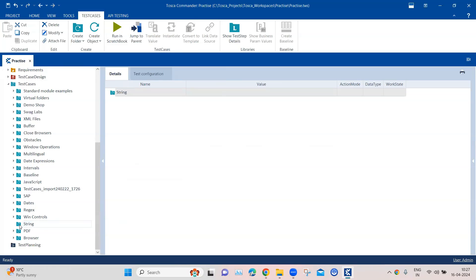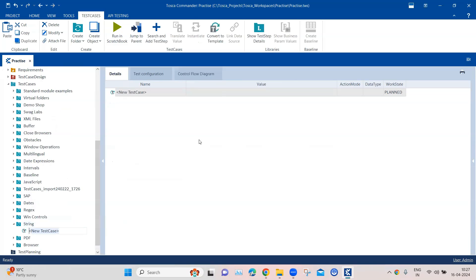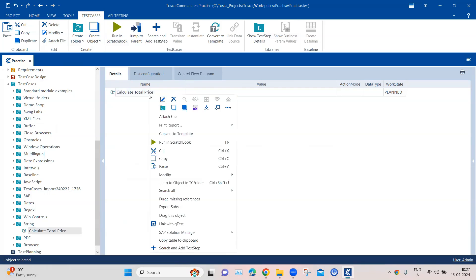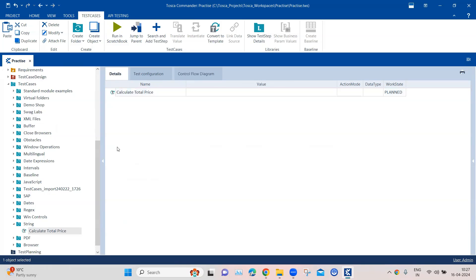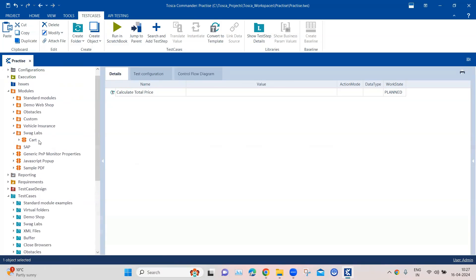Now we have our module. Let's go to our test case folder called 'string' and create a new test case. We'll call it 'calculate total price', and then we're going to add our module here, which is the cart.